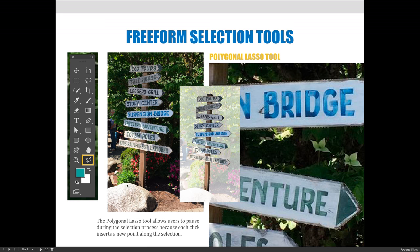The second lasso tool is the polygonal lasso tool, which allows you to click around the page or around what you're trying to select. As you click, it adds an anchor point, essentially saying that's where the selection goes now, and then the next segment begins. You can click all the way around it and get more precise selections, usually a little more quickly than with the lasso tool.